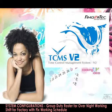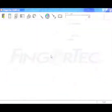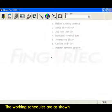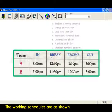System configurations. Group duty roster for overnight working shift for factory with fixed working schedule. The working schedules are as shown.